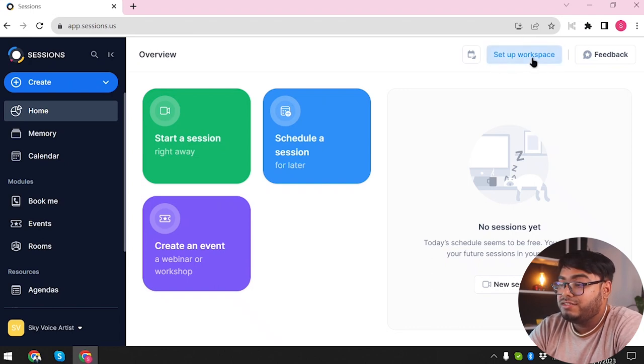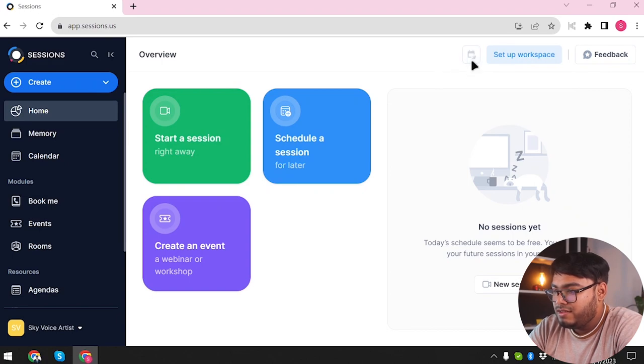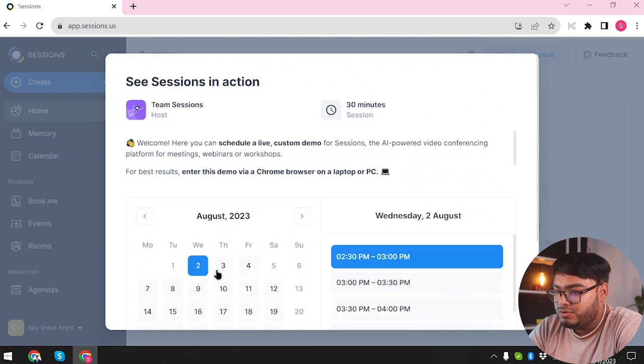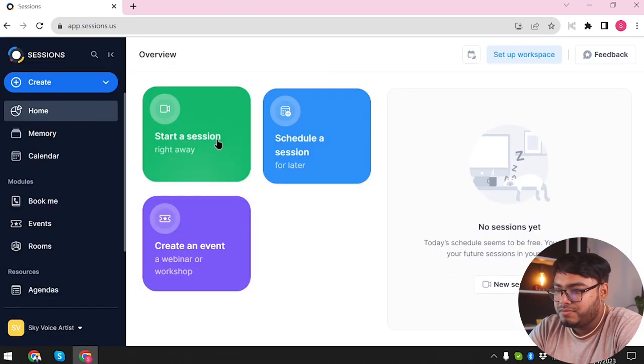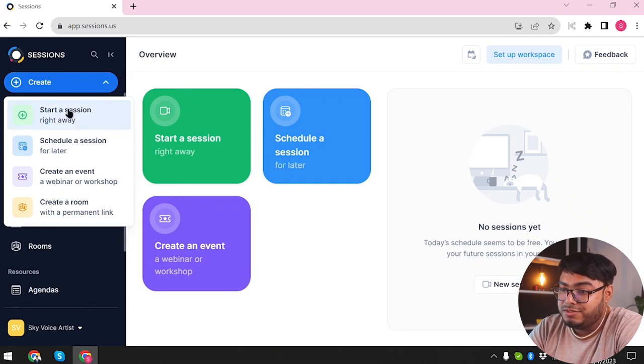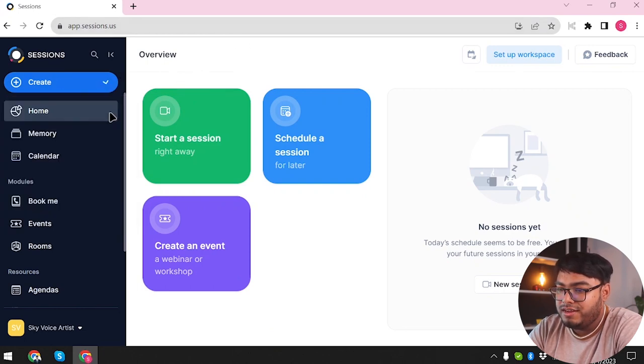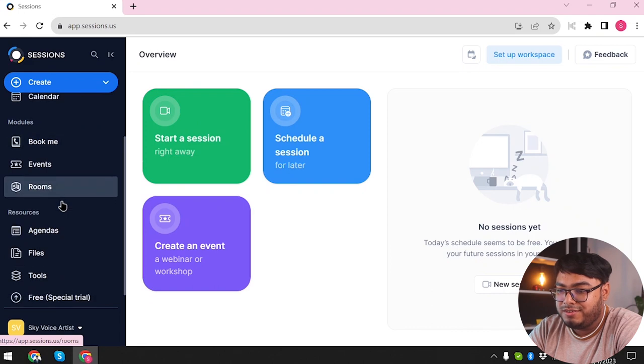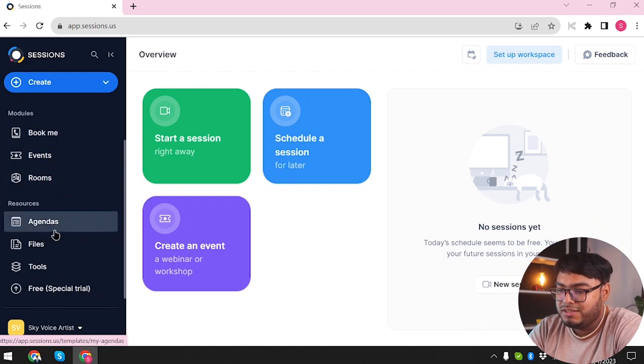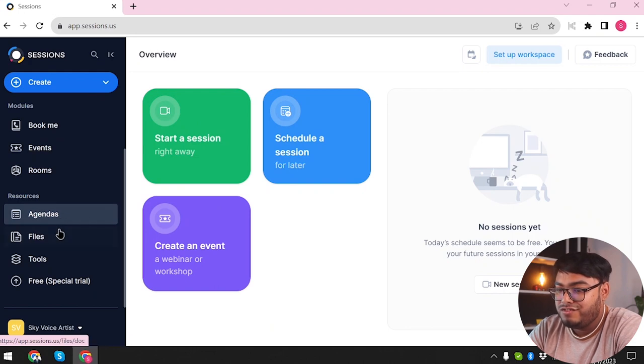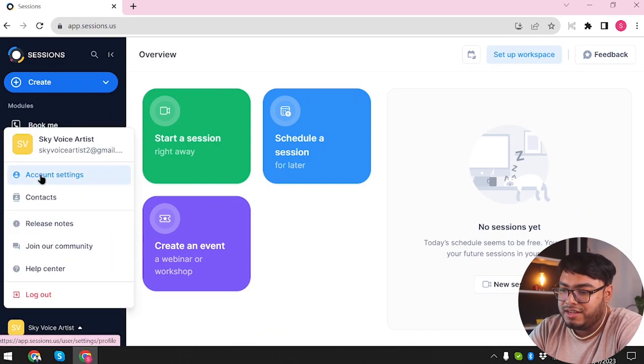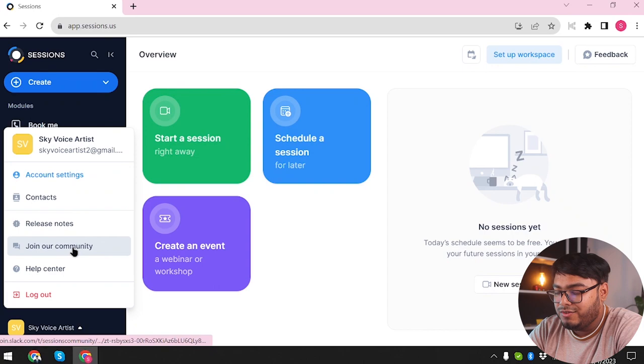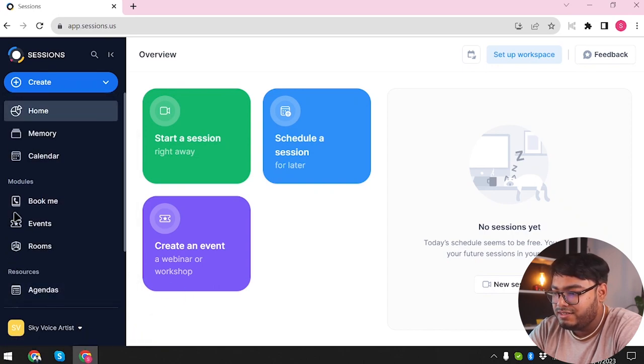We have the entire user interface of Sessions here. Let's take a look and get a quick overview about it. We can set up our workspace, give feedback. We have planning. I guess this is the schedule planning section. See sessions in action, team hosts. We are definitely going to be planning sessions here. How do I get back from here? Cancel. Then we have Create. We can start a session right away, schedule a session for later, create events, a lot more. We have homepage, memory, calendar, booking models, book me, events, rooms. And here are some resources like agendas, files, tools, and free special trial. We're going to go to account. Now we have account settings, contacts, release notes, and we have joining our community. We have help center and I guess that's it.